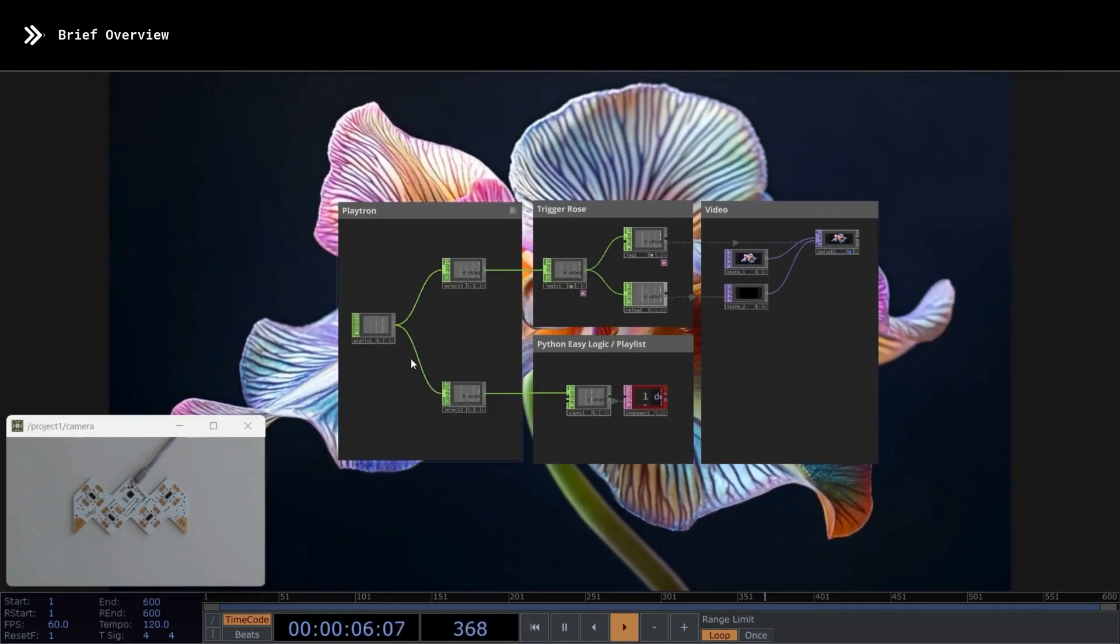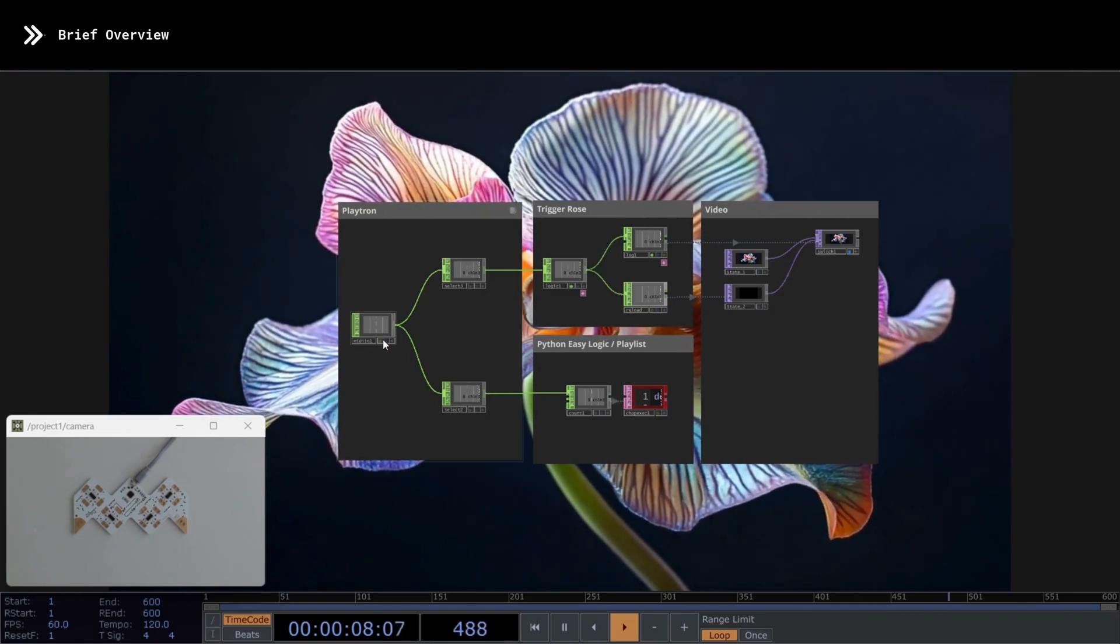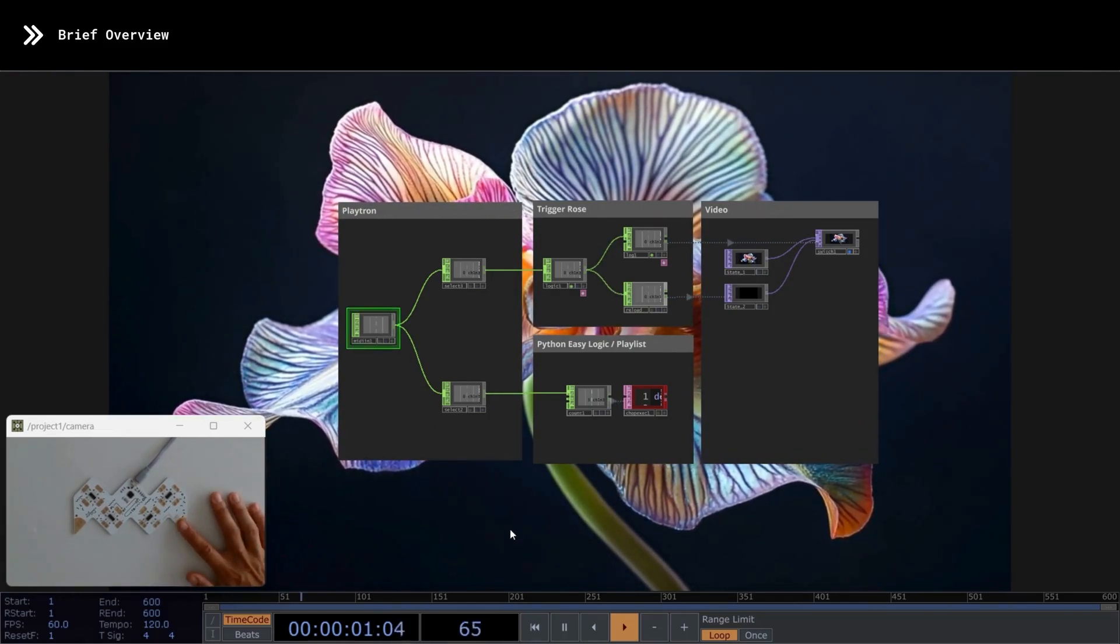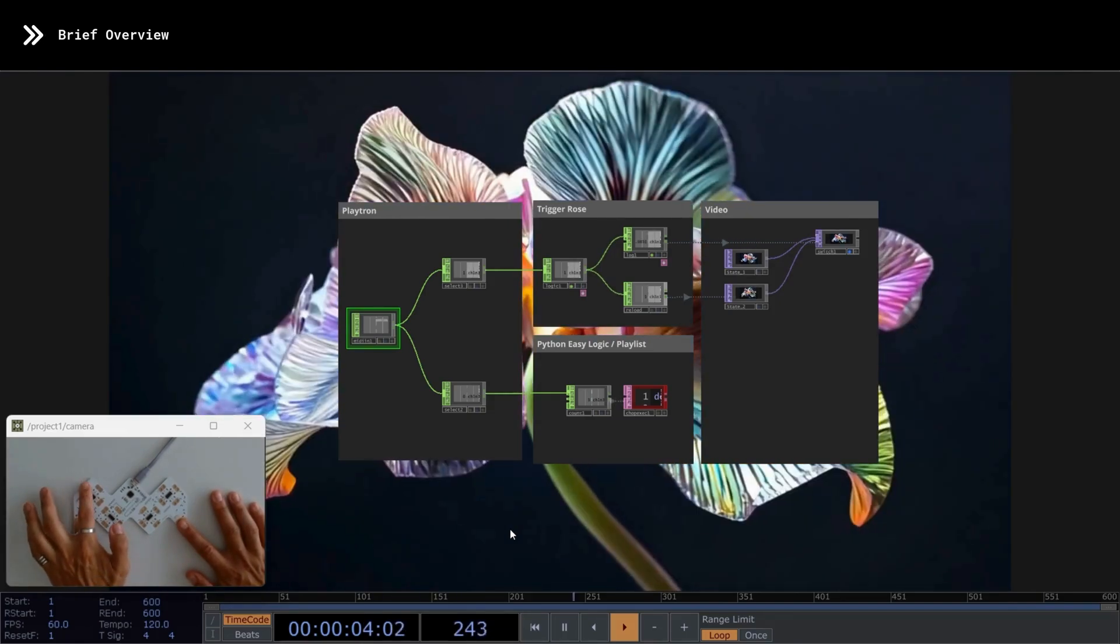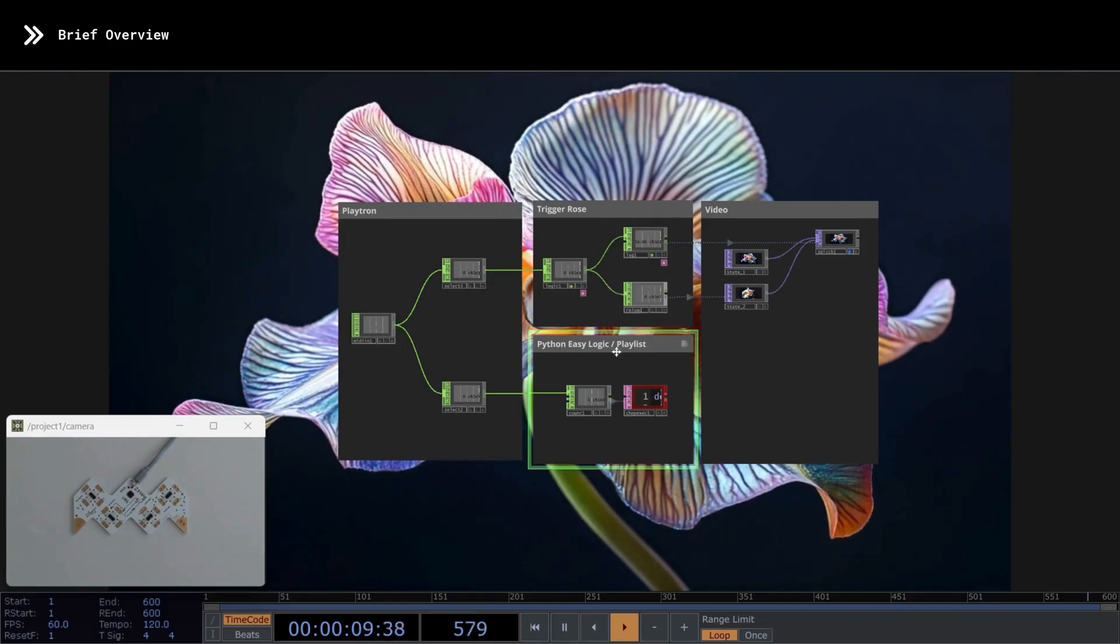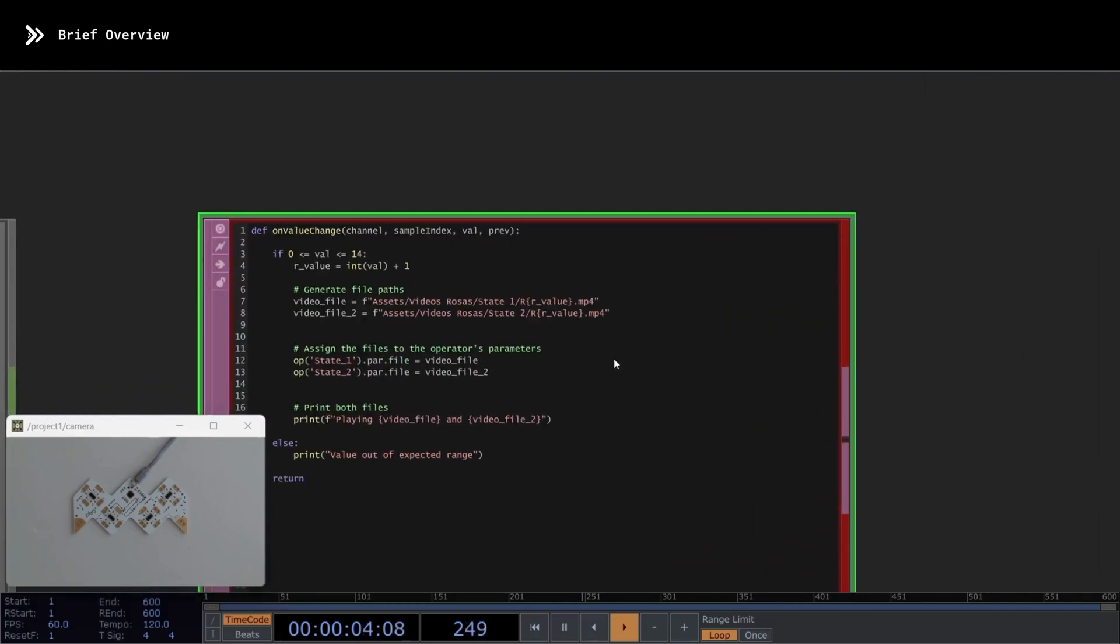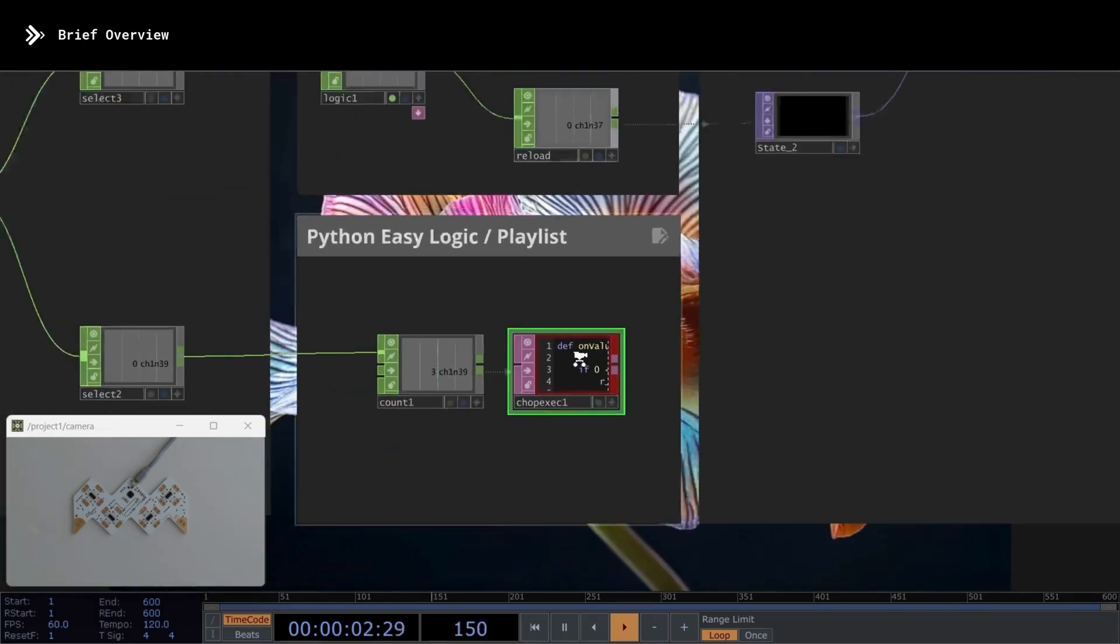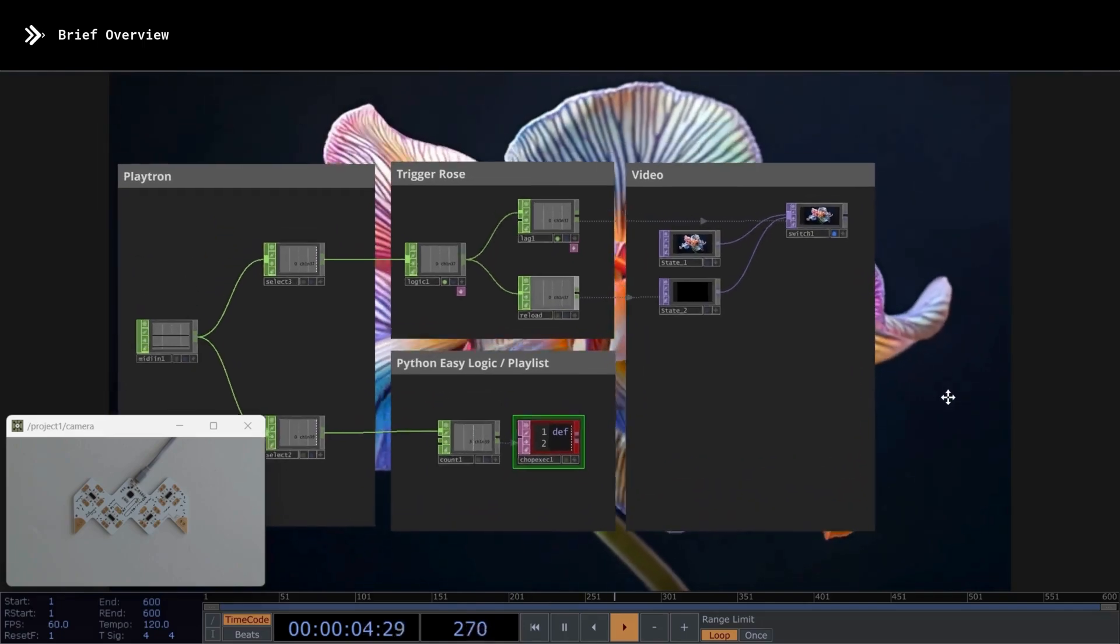Essentially, in this section over here, we have the MIDI In operator, where it will recognize every time I press one of the buttons on the controller. This is the main section where we are capturing the input. The most important part is this small Python script right here, which I've written, and later on, I'll explain in more detail. But, for now, just understand that this script allows me to choose between several different videos, depending on the MIDI input.